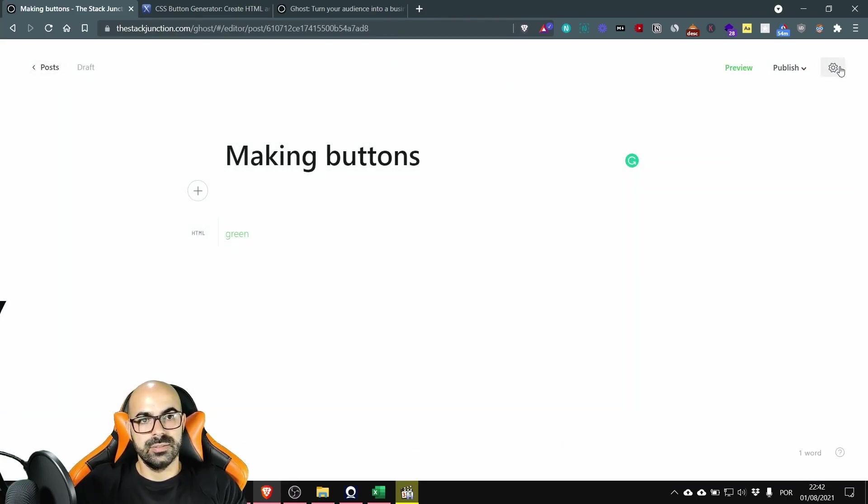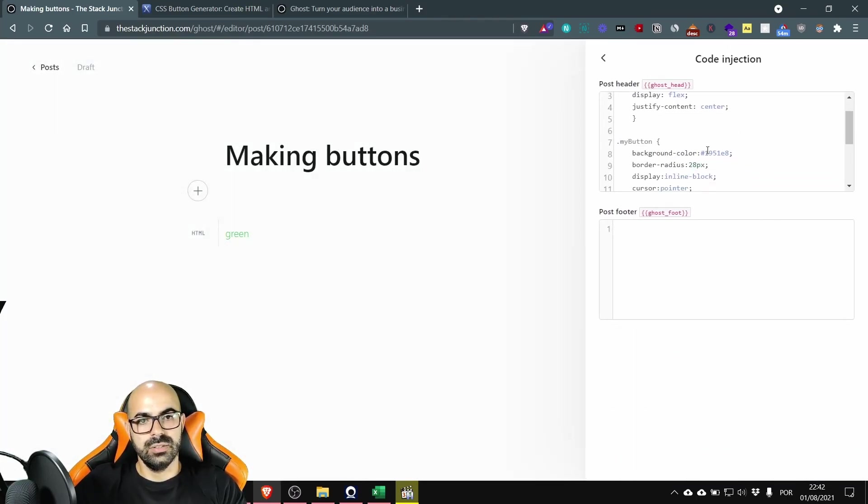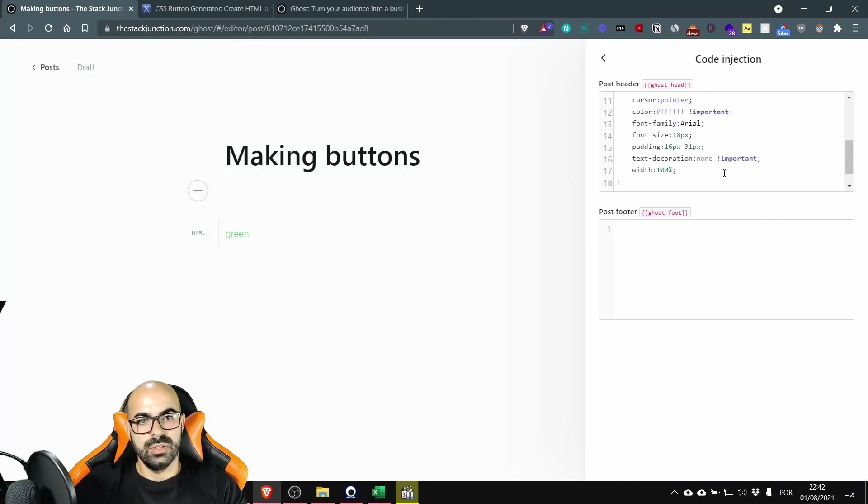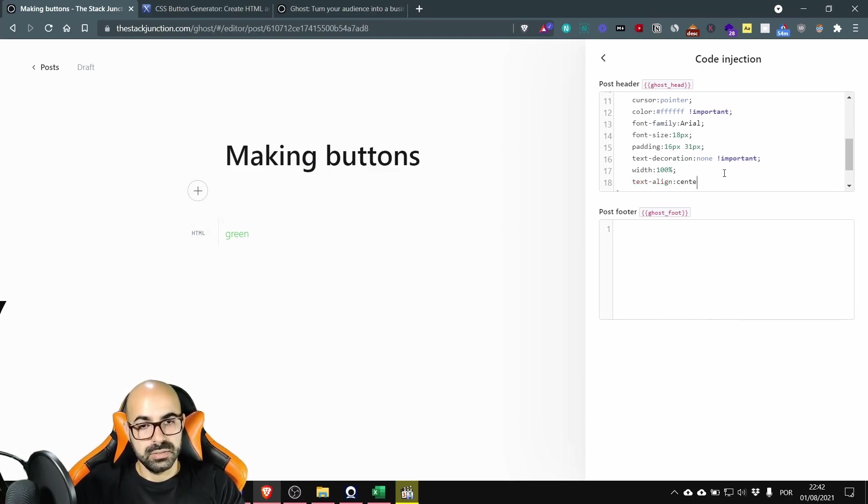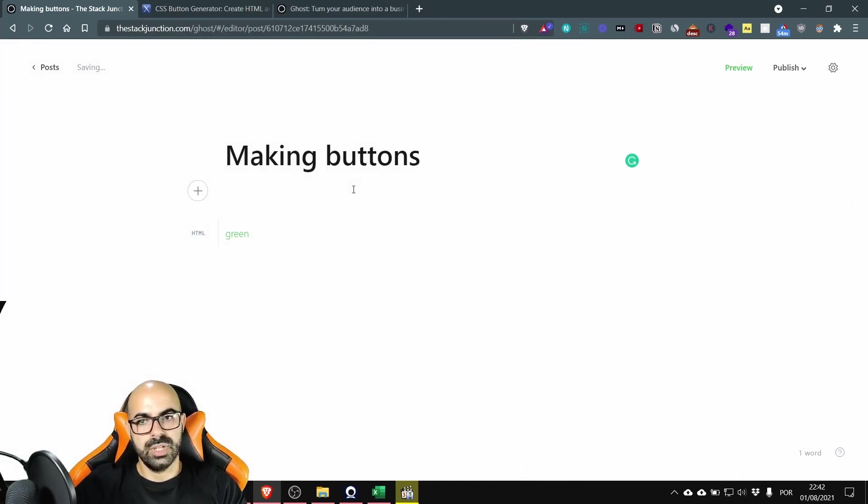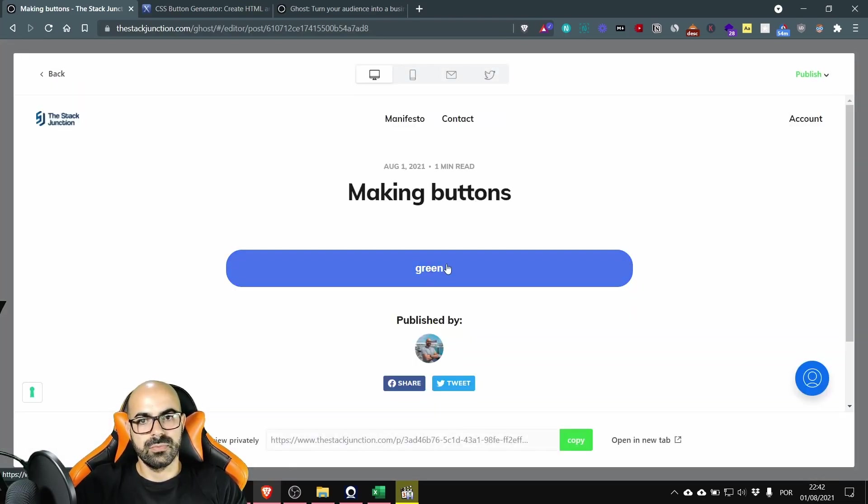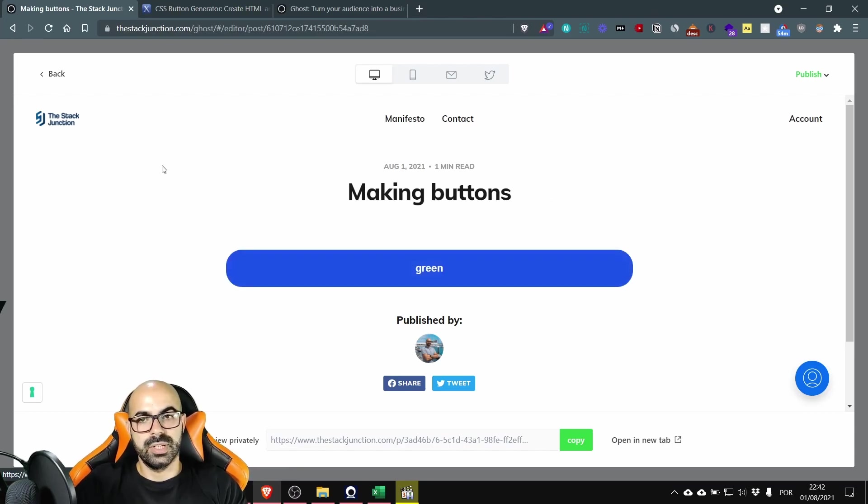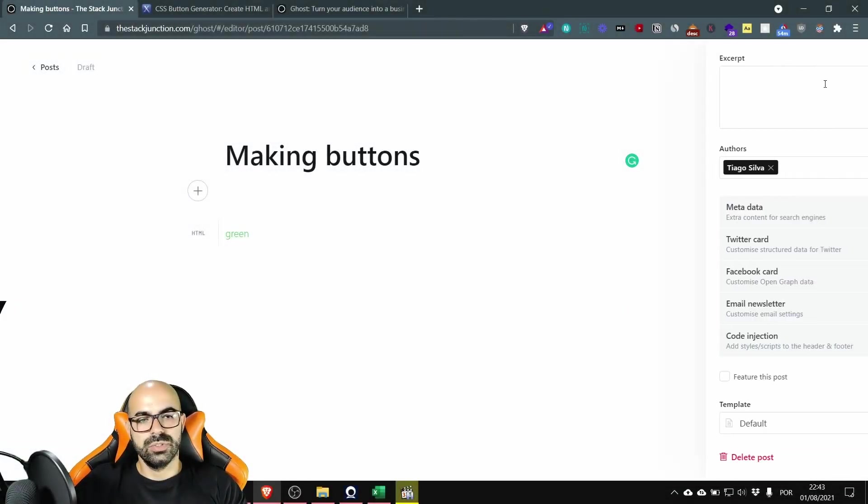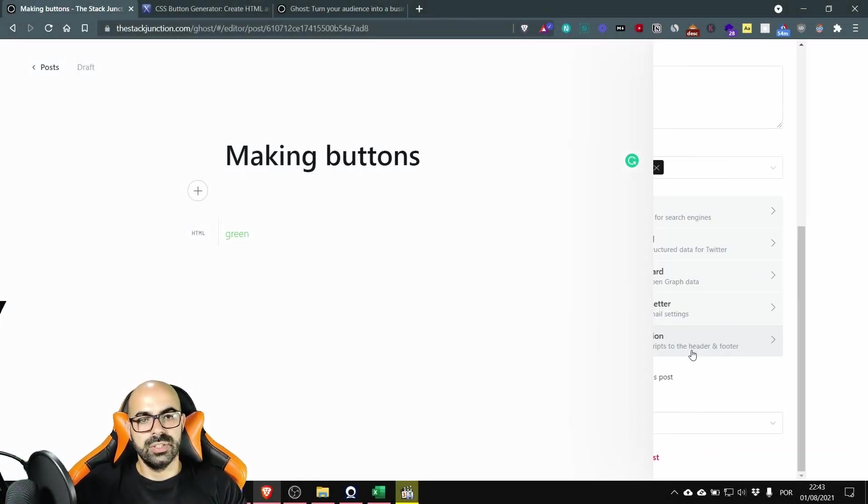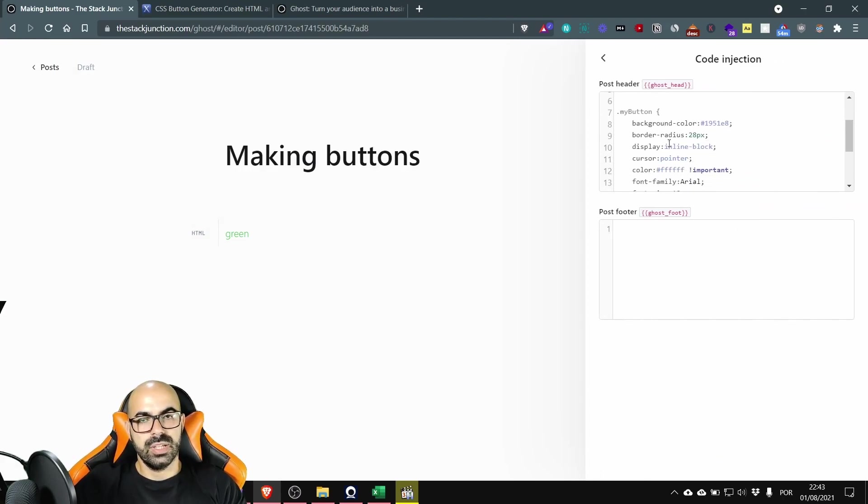But the text is to the left so let's add one more line text align center. Okay it's centered.